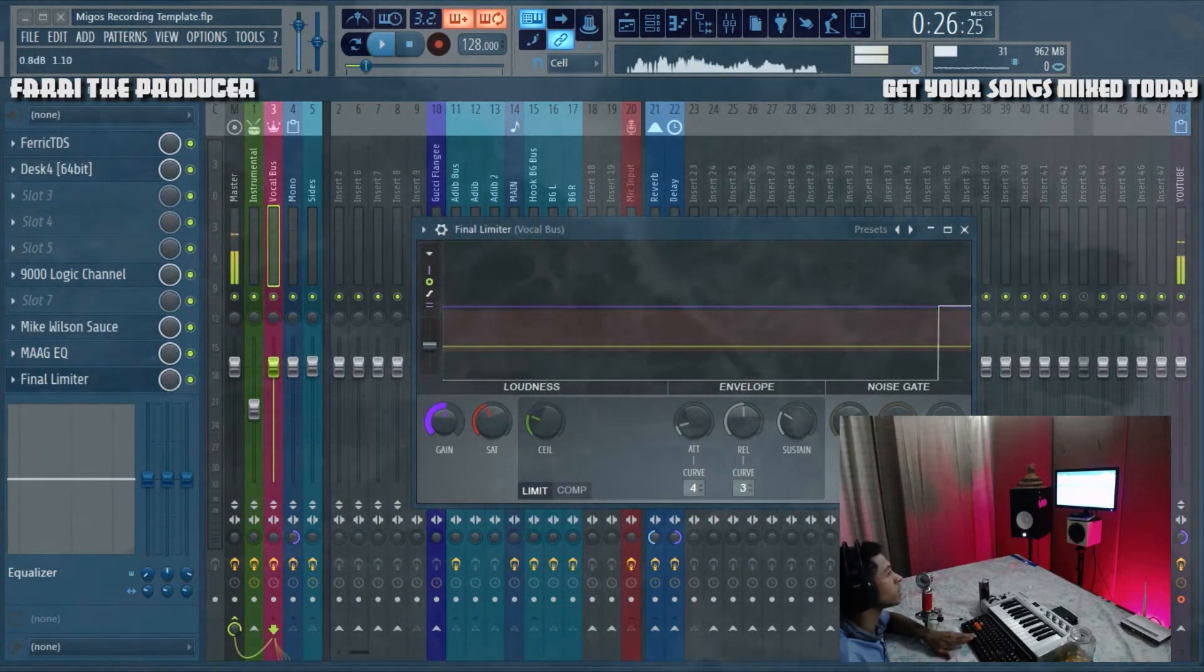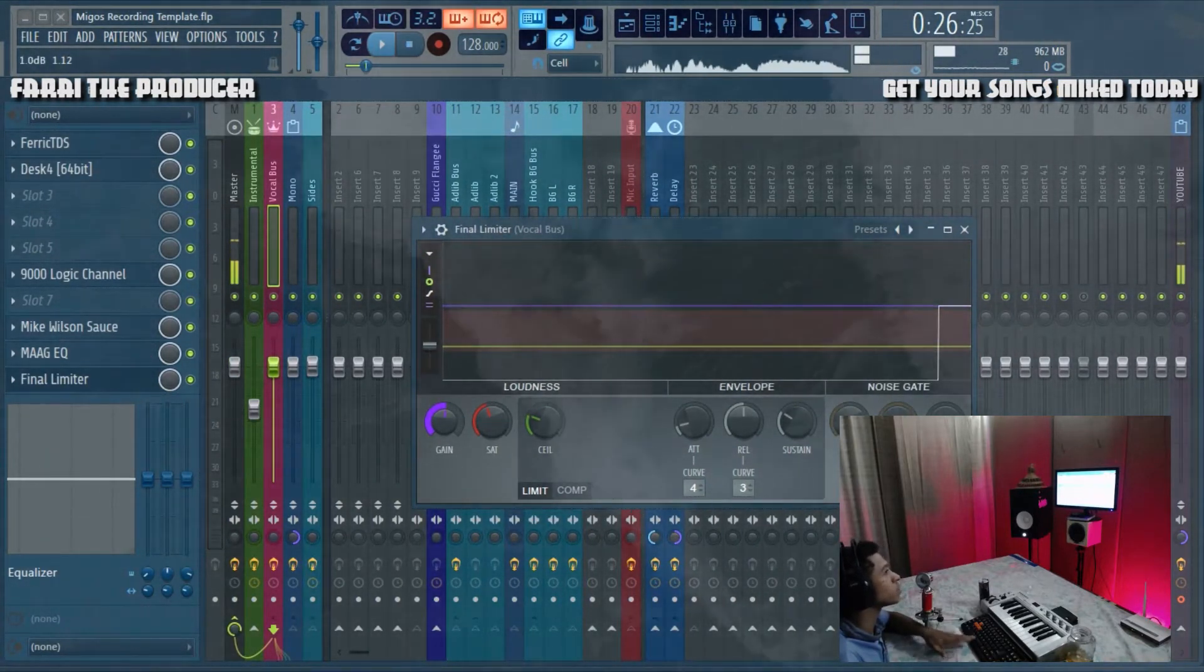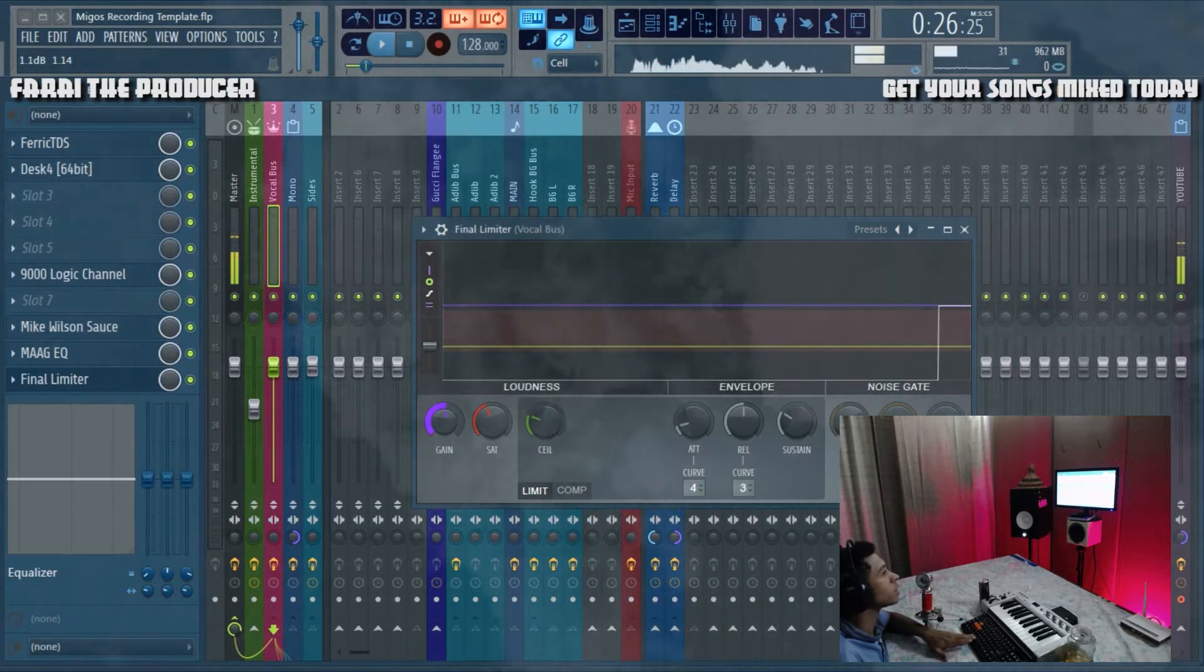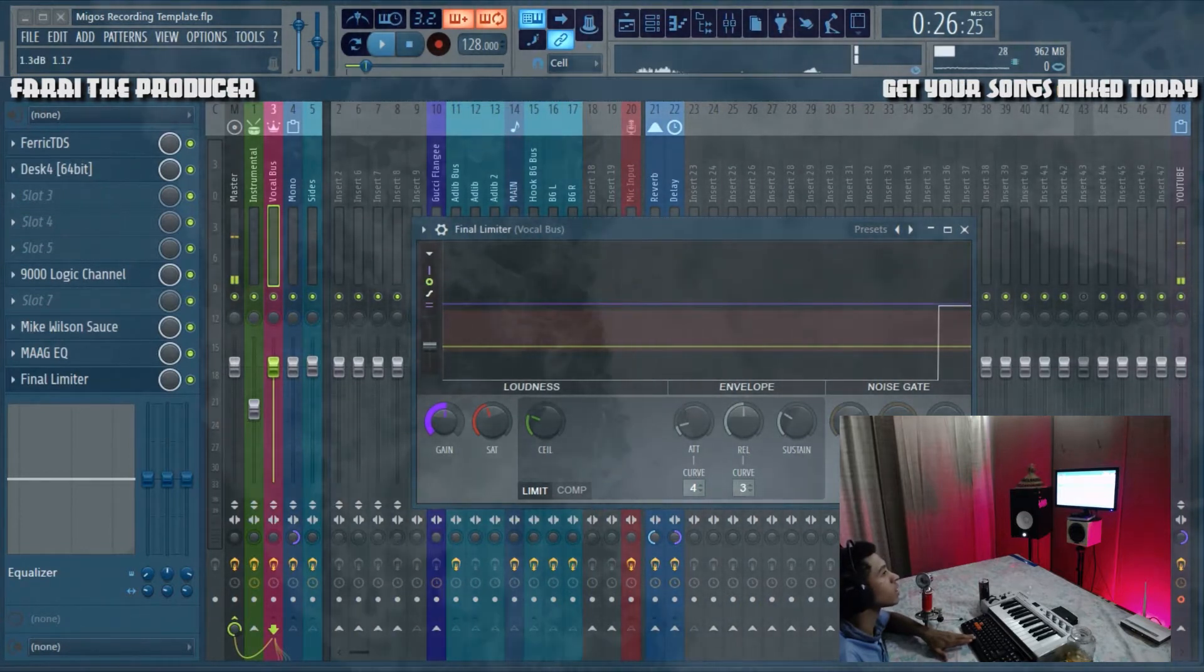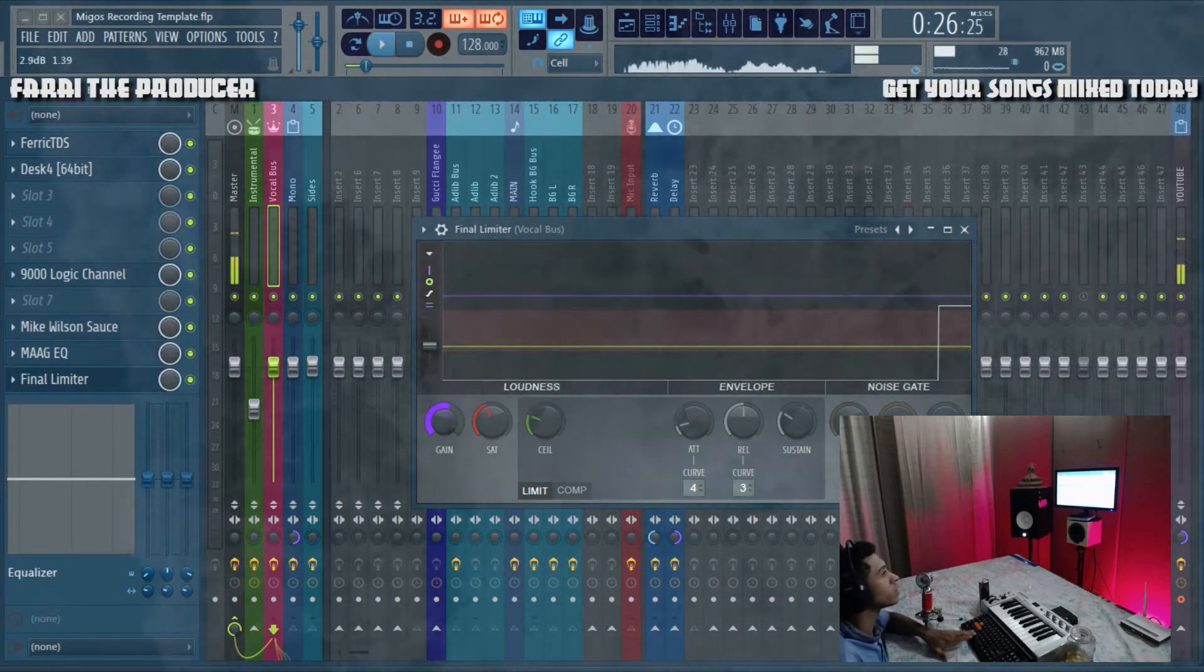Right now we're about at 0.9. Let's push the limit a bit harder and see how loud we can get.